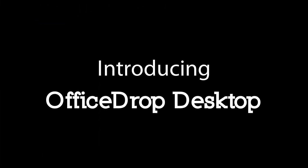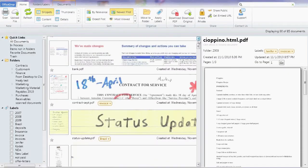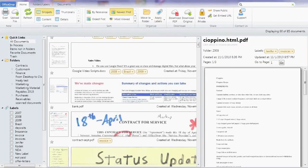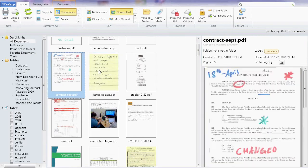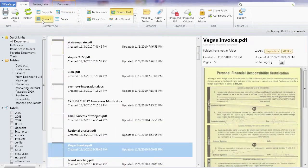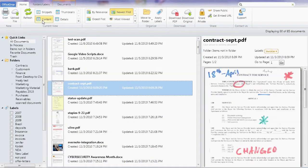Introducing OfficeDrop's desktop application. The speed, richness, and ease of storing your documents on your desktop with the power and collaboration tools of an award-winning cloud-based digital filing system.